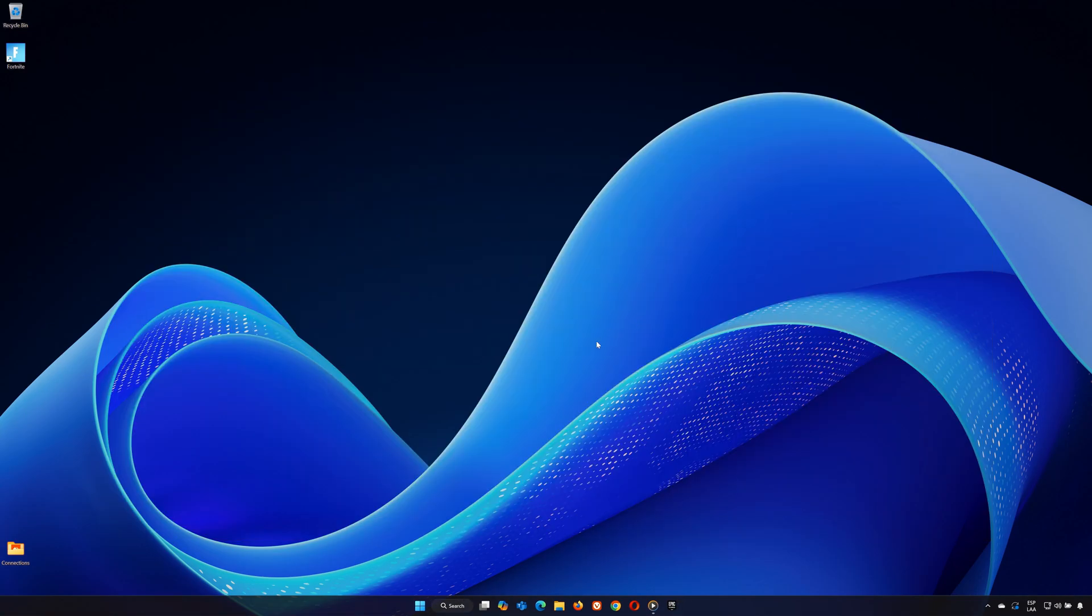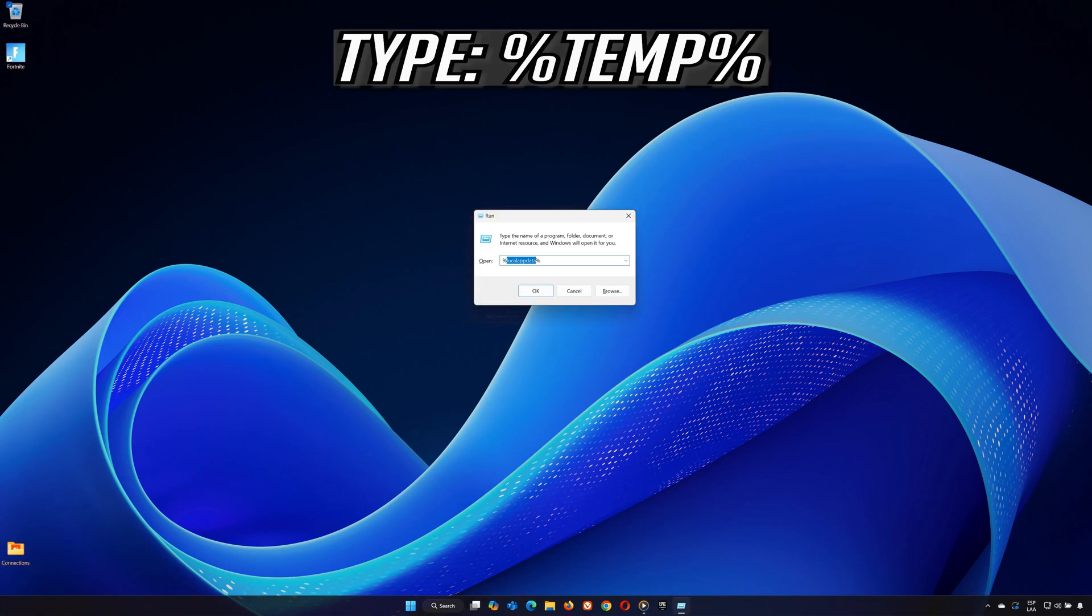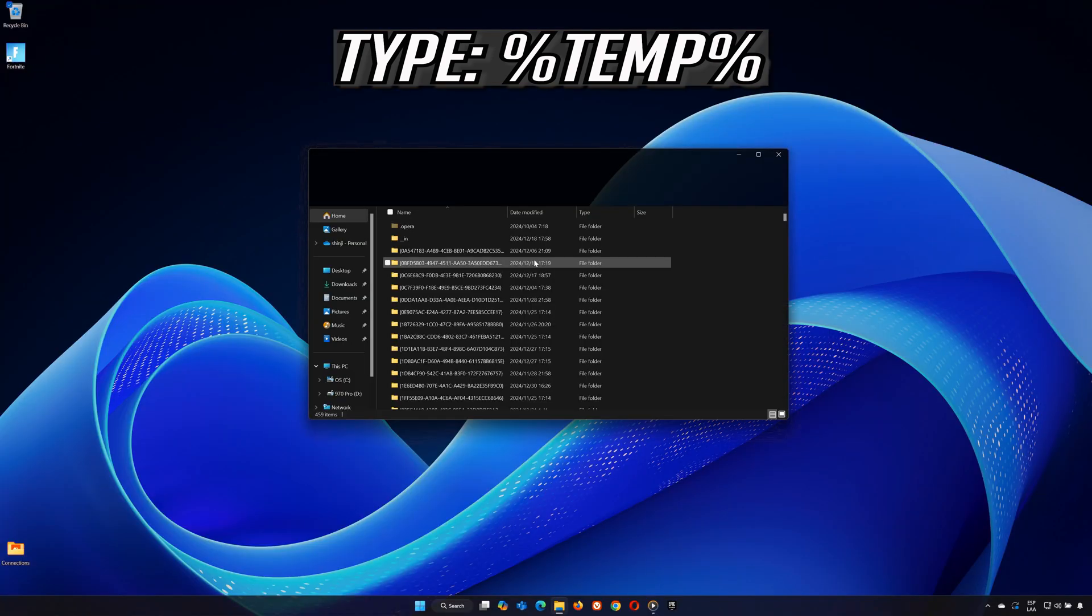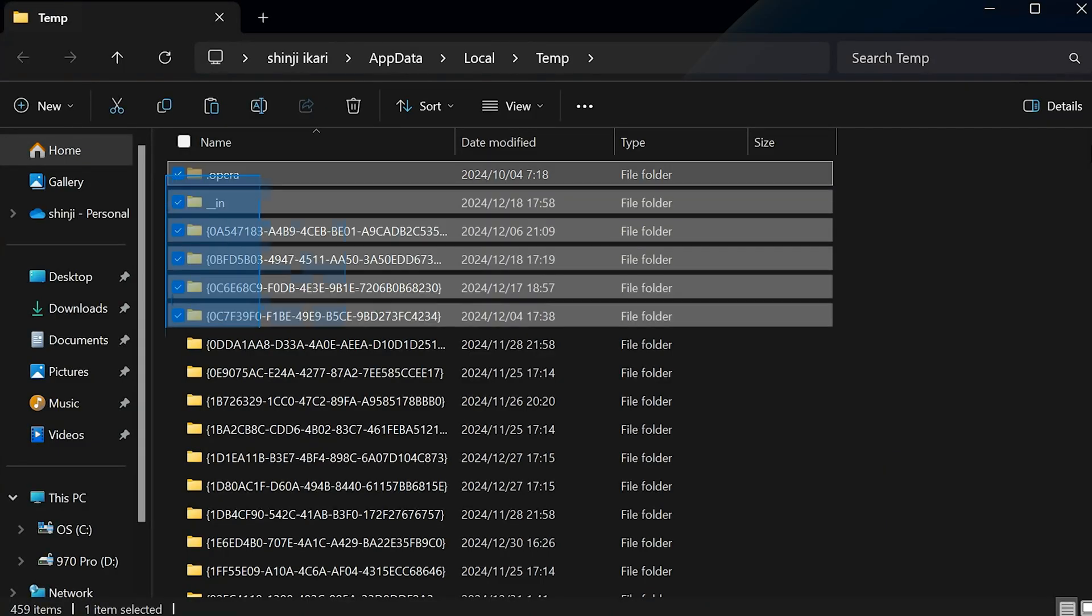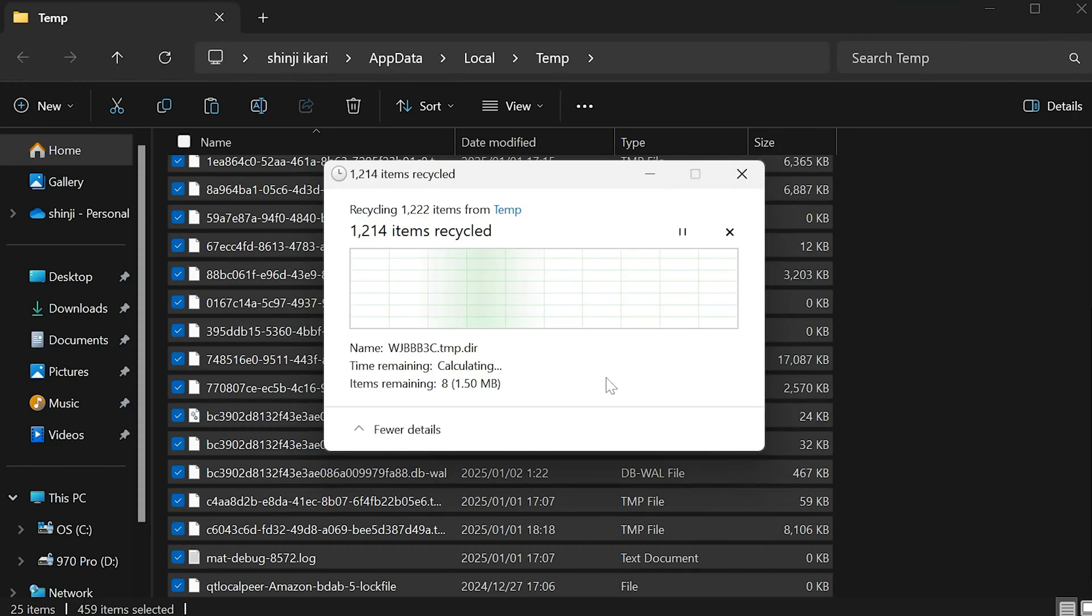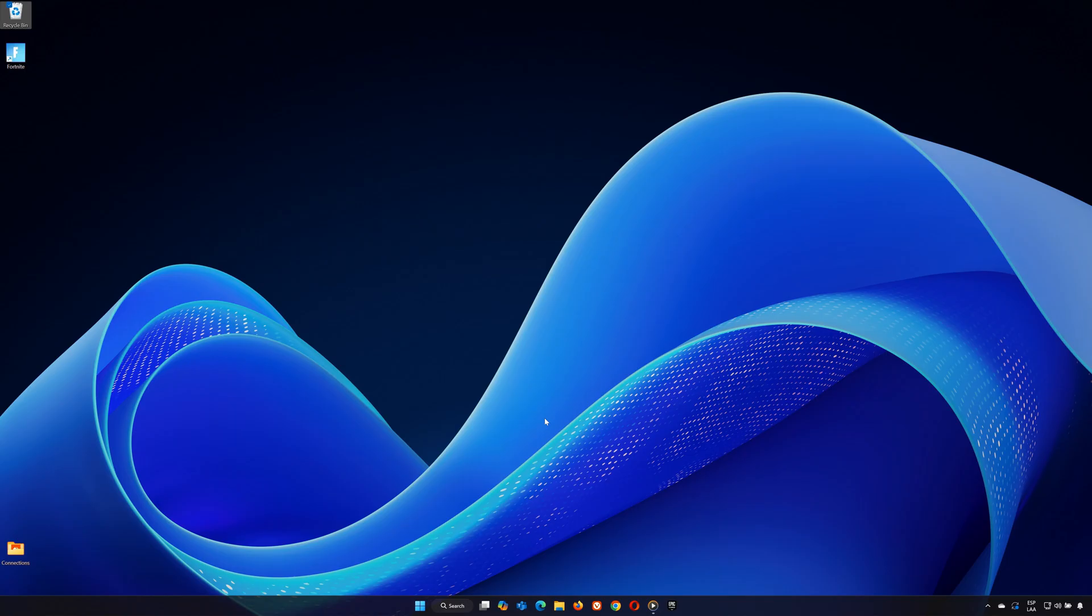Step 2. Clear Temporary Files. Next, we'll clean out temporary files on your system. Press Win plus R to open the Run dialog box. Type Temp and hit OK. Delete everything in the folder. If you get a pop-up saying certain files can't be deleted, check the box for Do This for All Items and click Skip.